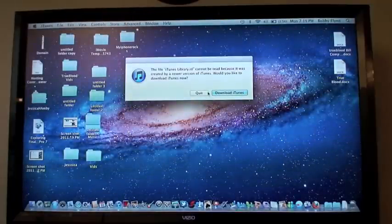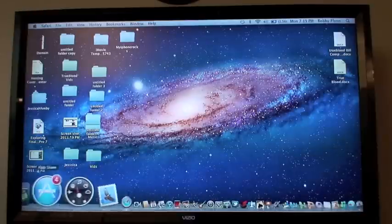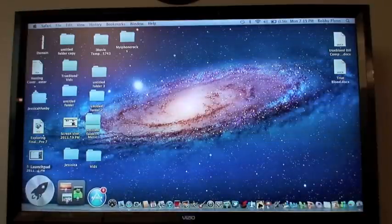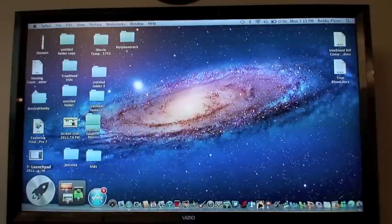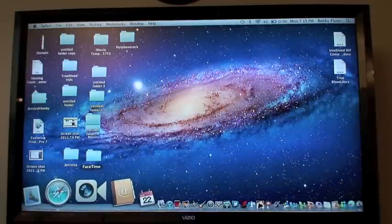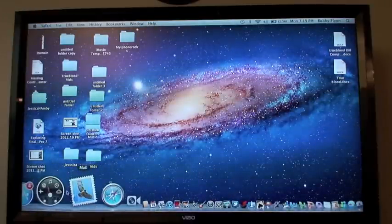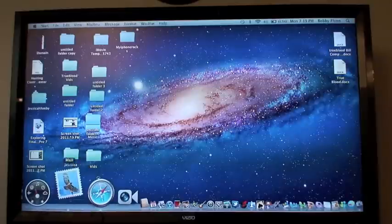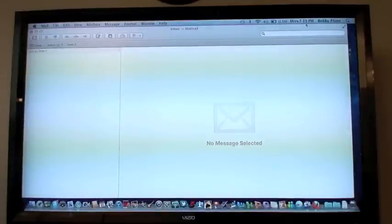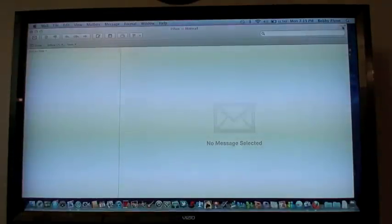But anyway, let's try it with the Mail program. Yeah, Mail's got it. Click that and then you're full screen. It's pretty cool.